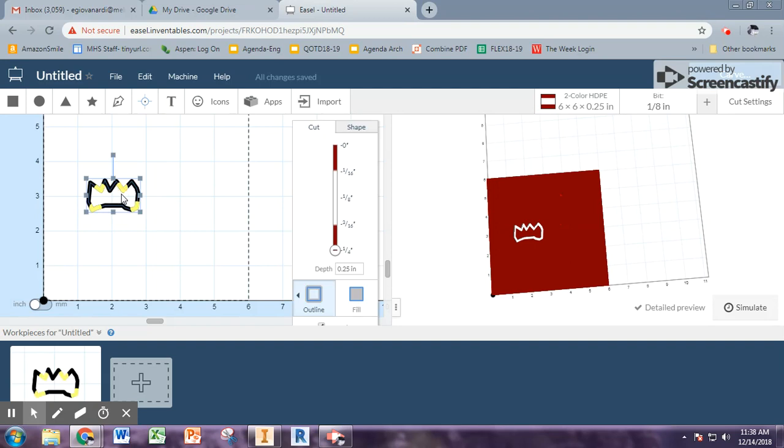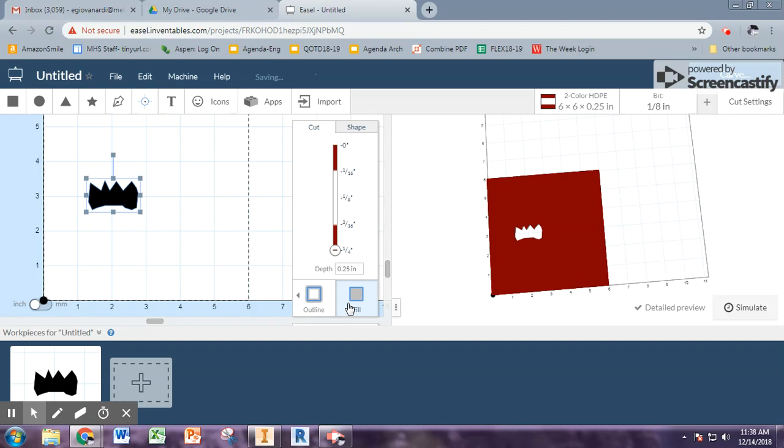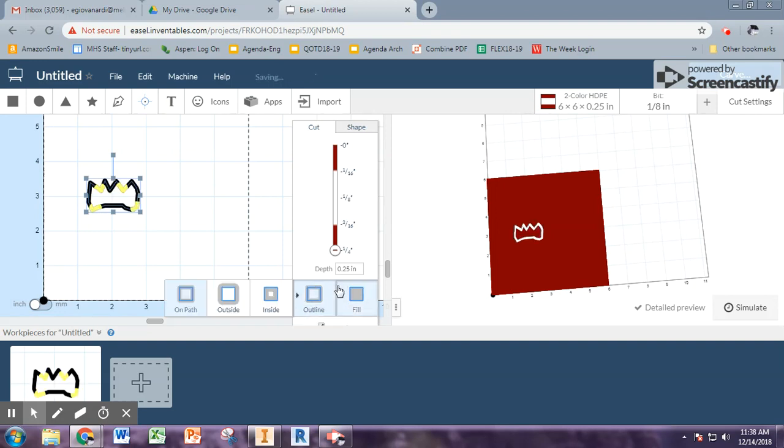All right, if you want this to be a solid shape, you could click on it and then you click fill. So that makes it so that the entire thing is cut out. The other options are where the carving bit is going to cut. So if you want it to just be a line, there are three choices.